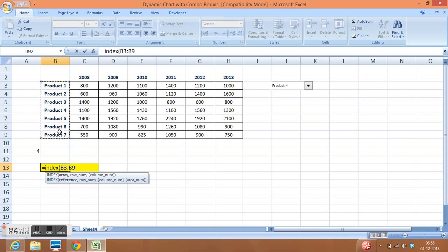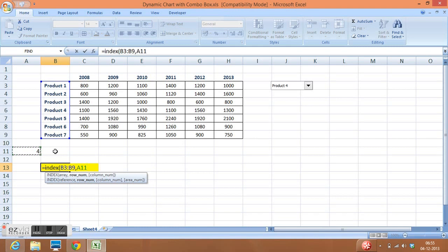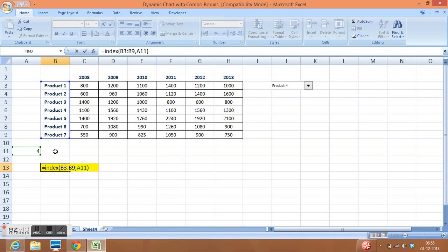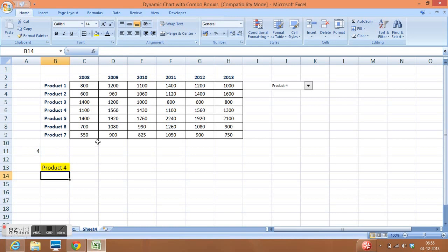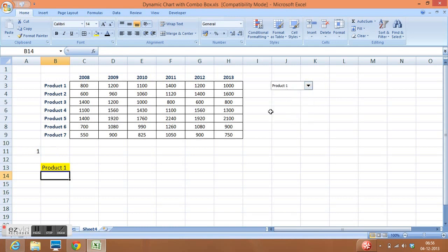Then comma, then column number. For column number, I will select this cell which is attached with the combo box and I will close the parenthesis, enter.